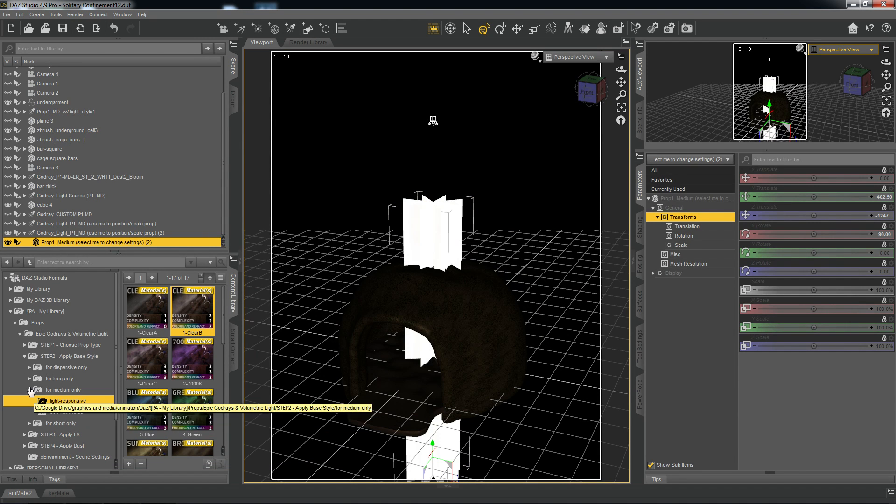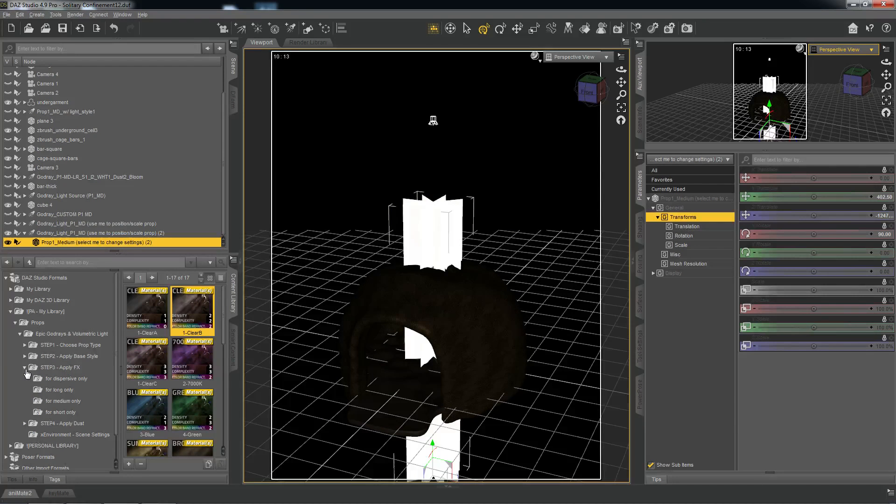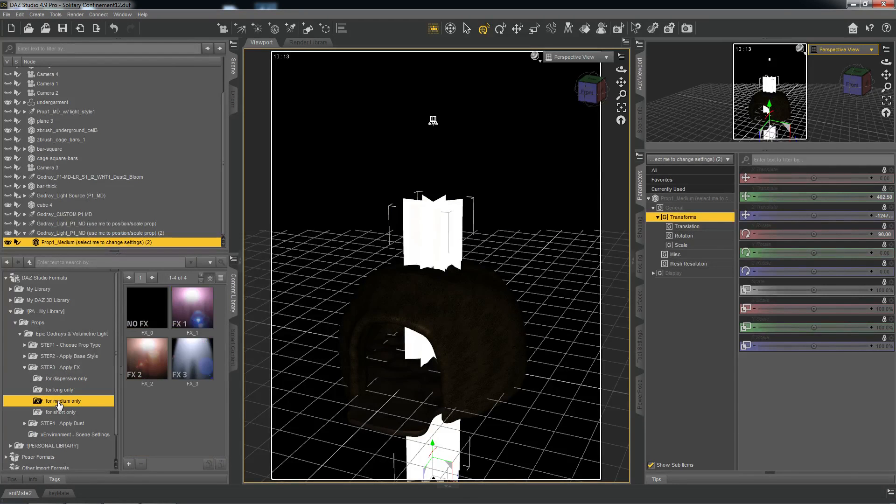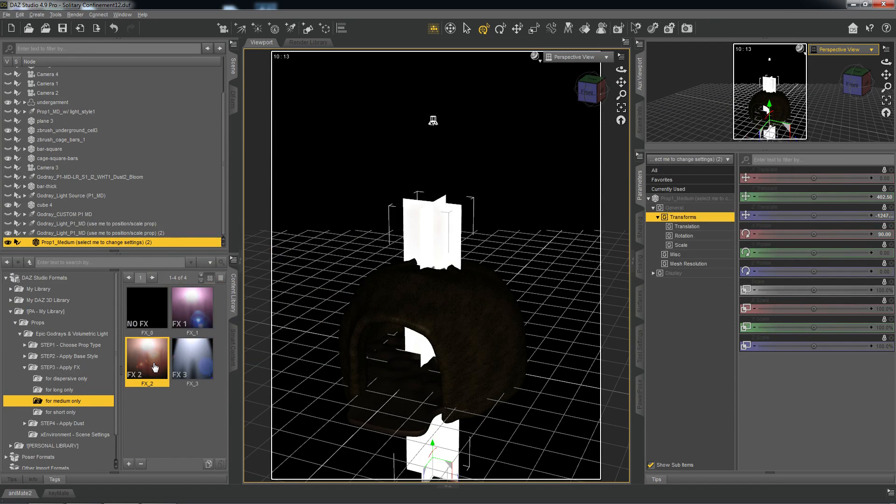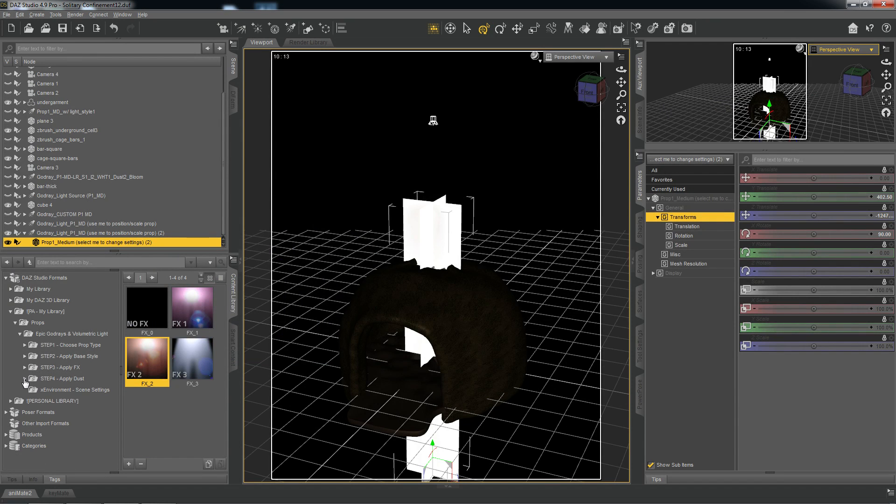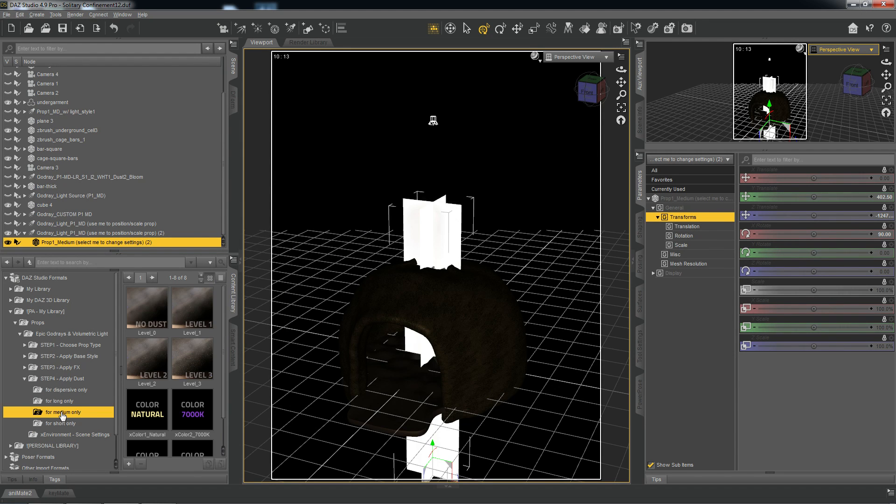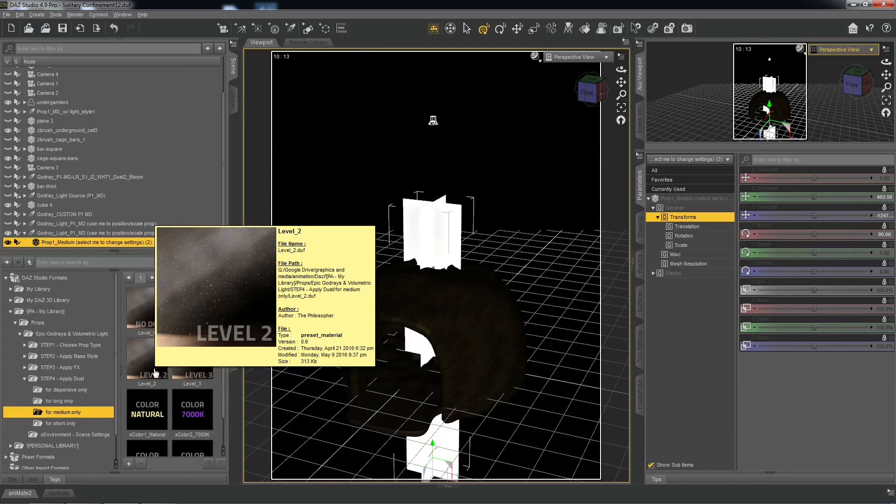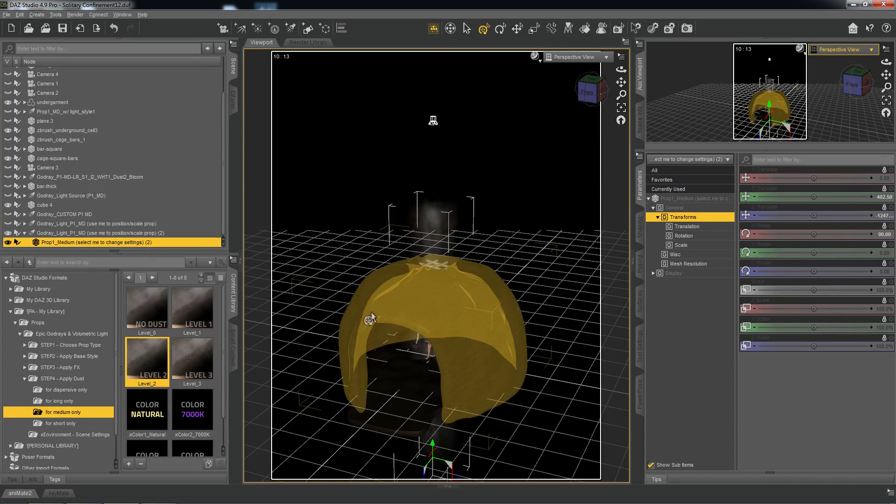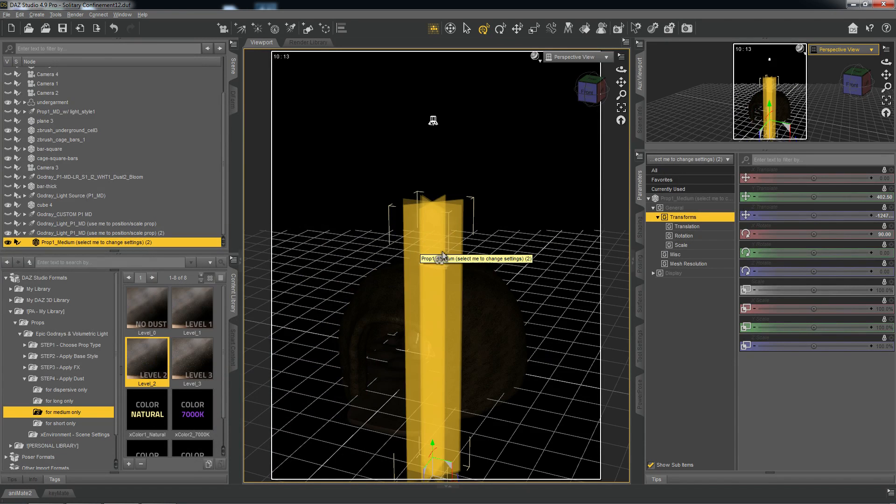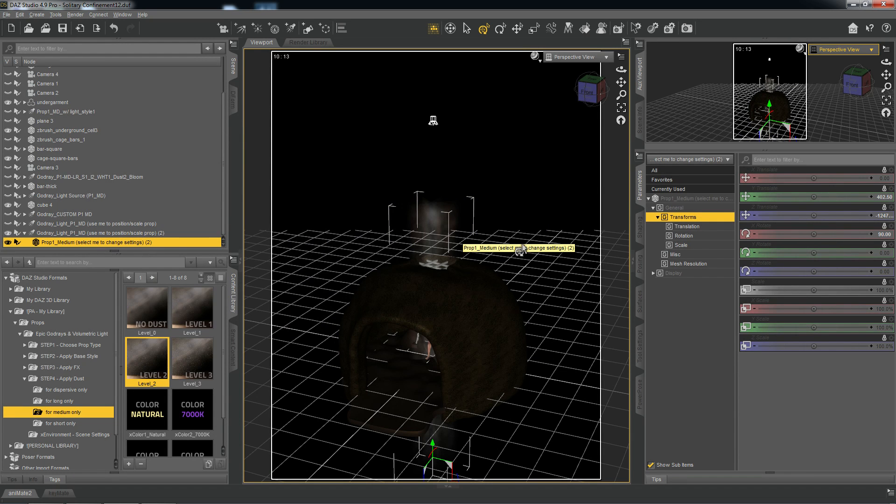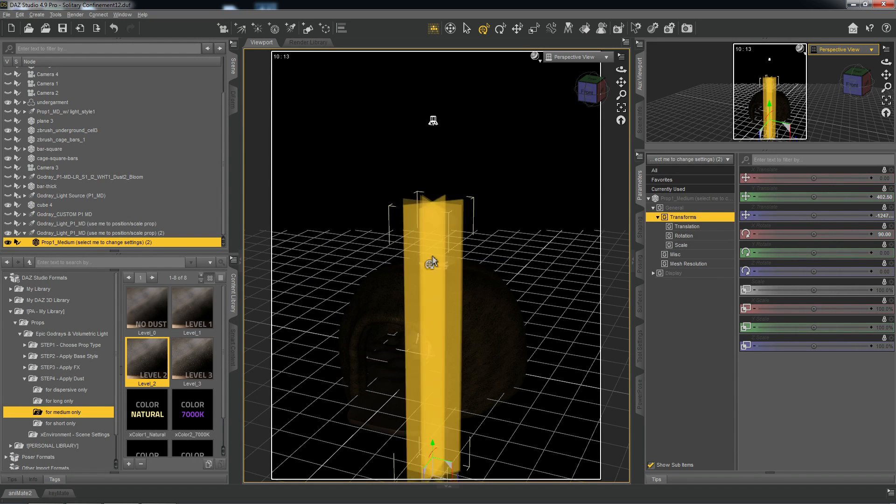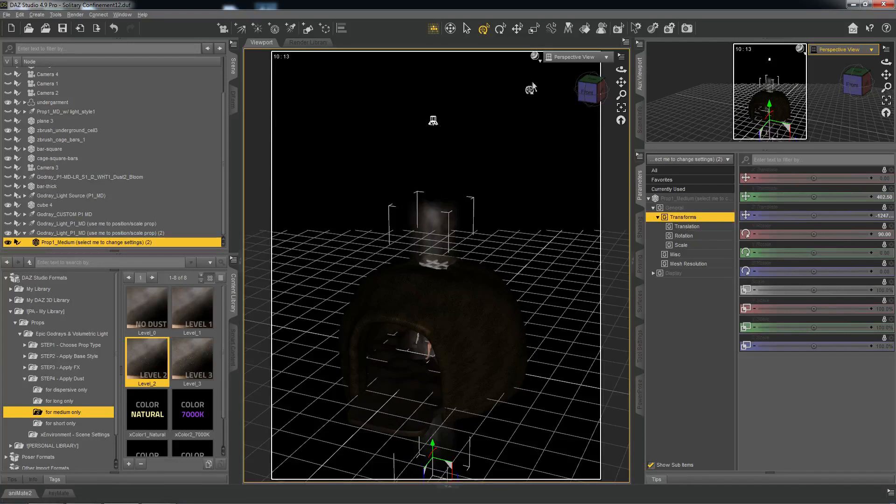So, let's go ahead and do that now. So, let's go to Step 3. Go to medium only again. And we'll choose FX2. And now we'll complete this step. We'll go to Step 4. Again, medium only. And we'll choose, say, Dust Level 2. And now you can see that something is noticeably different. Now that all the textures are applied, we have an actual working prop in our scene.